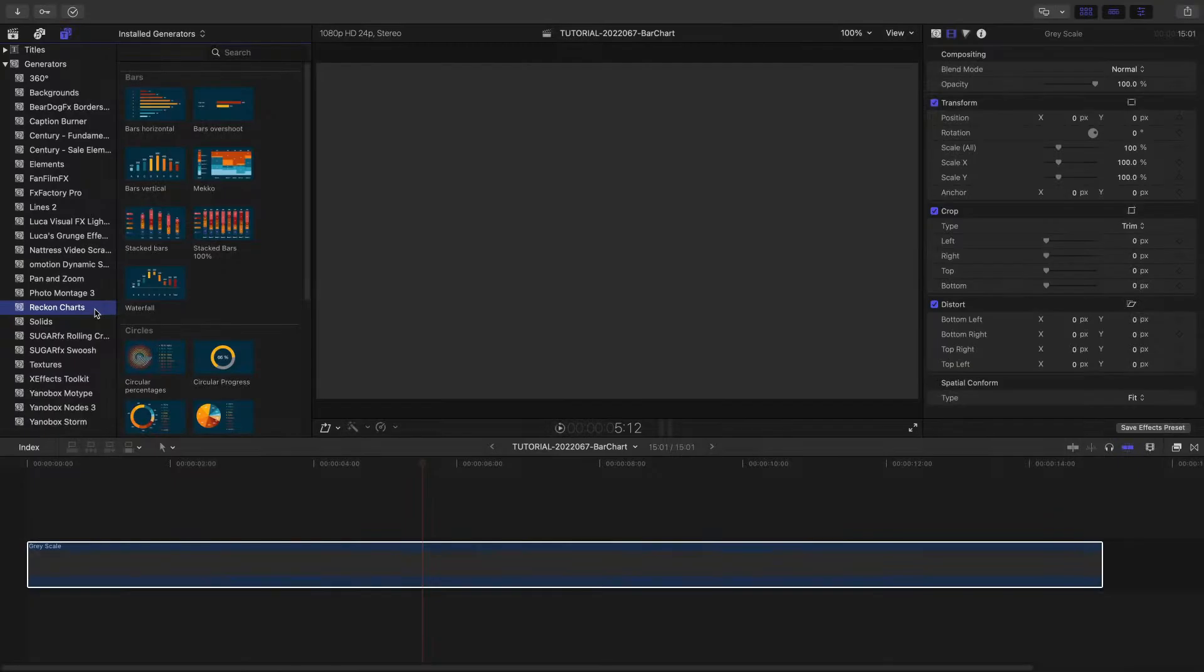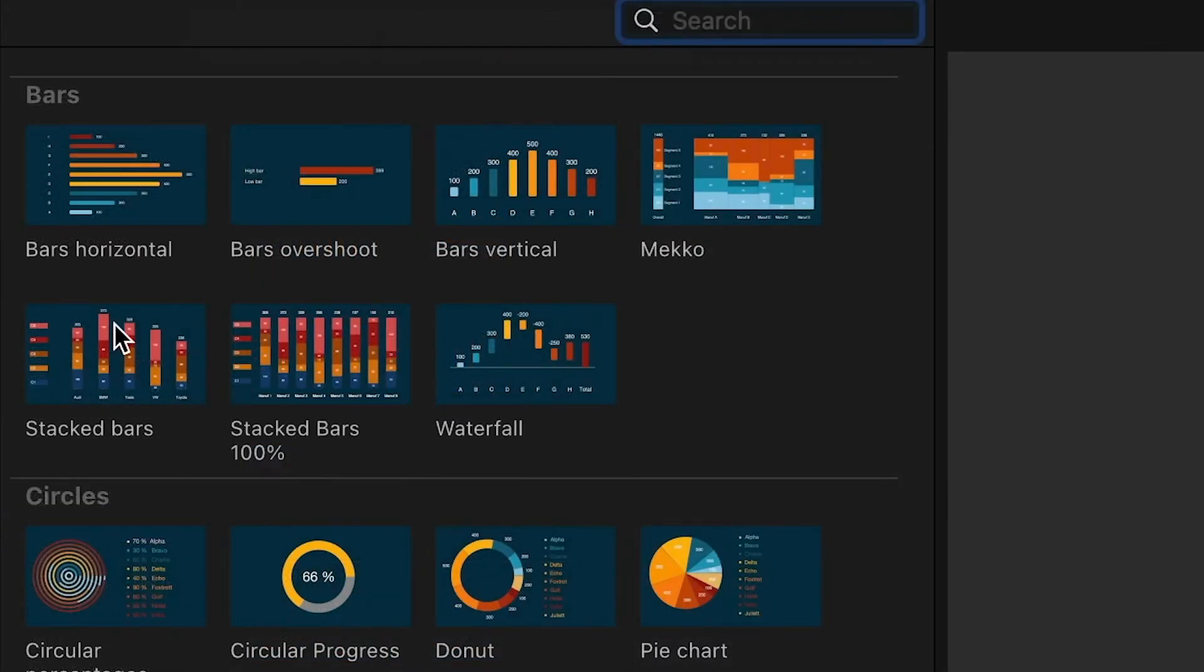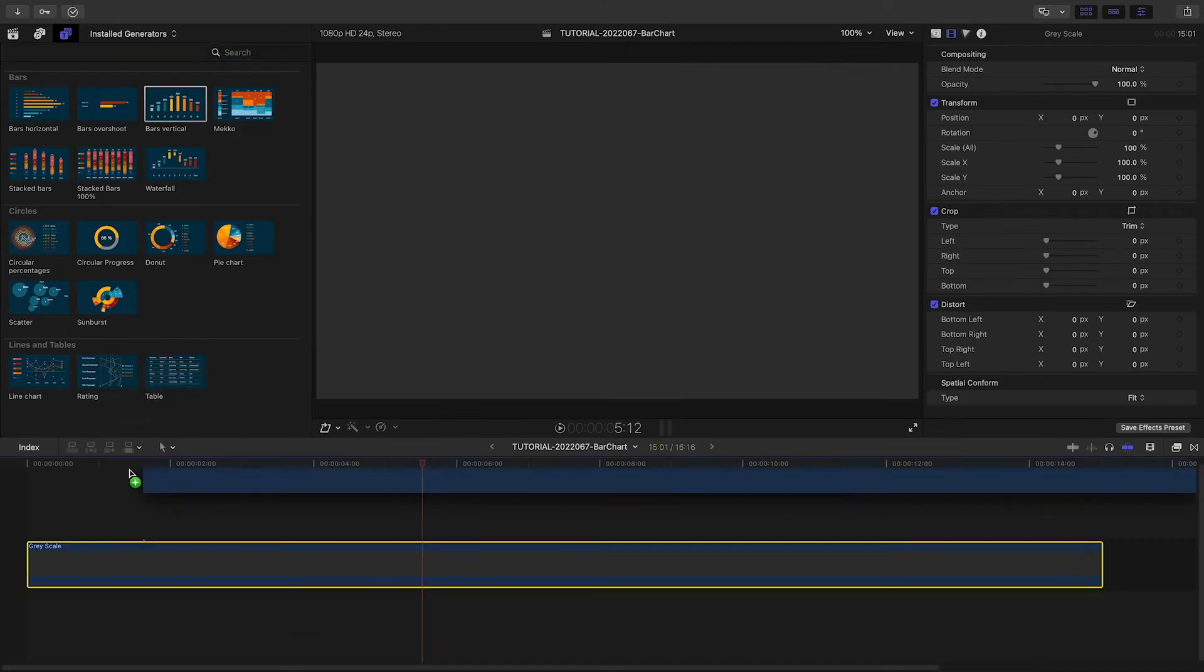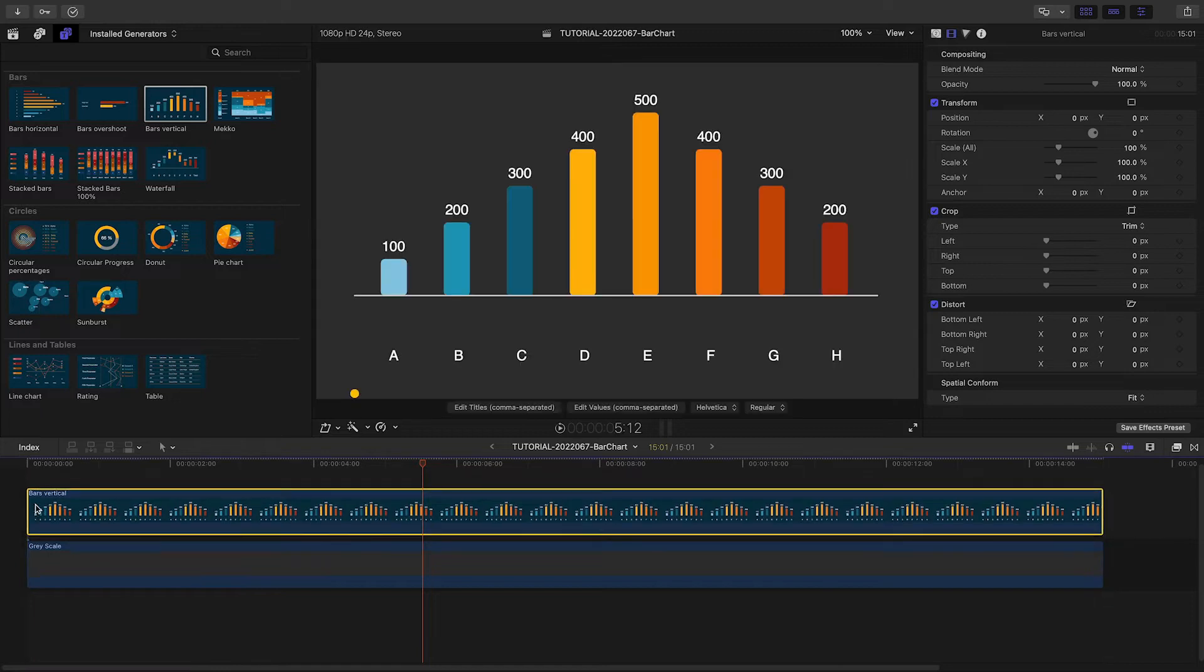Let's create our chart. The Reckon Charts presets are located in the Generators browser under Reckon Charts. There are multiple bar chart templates to choose from. I'll drag bars vertical to my timeline.